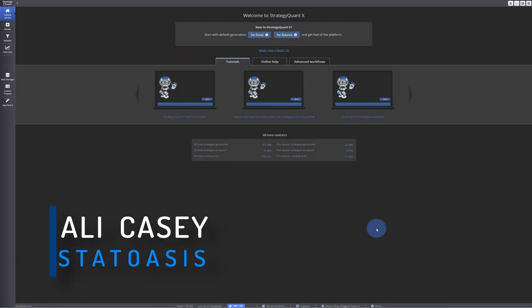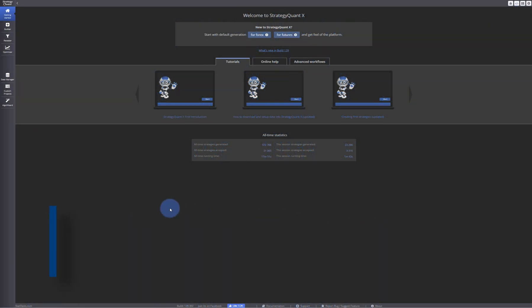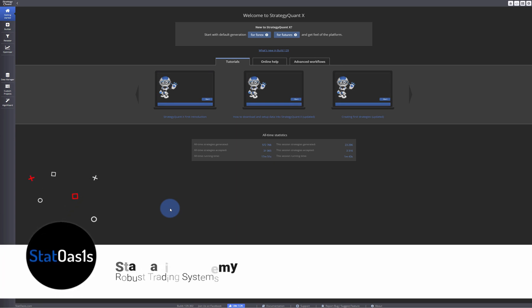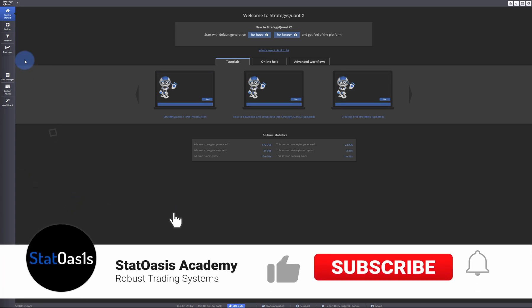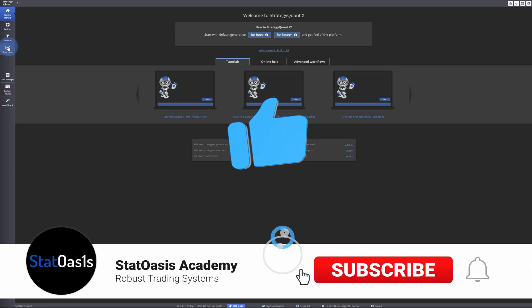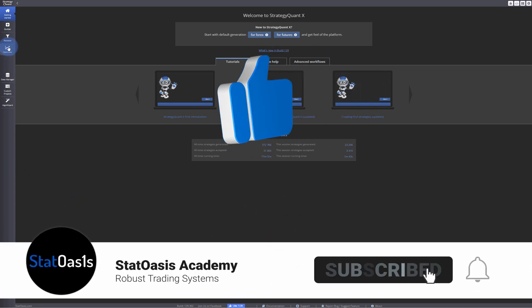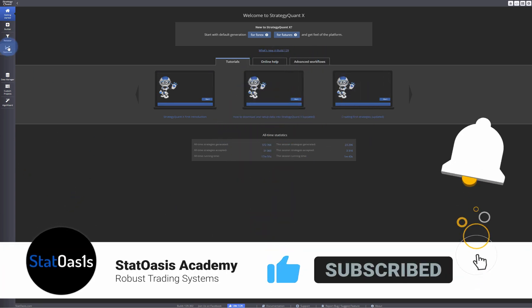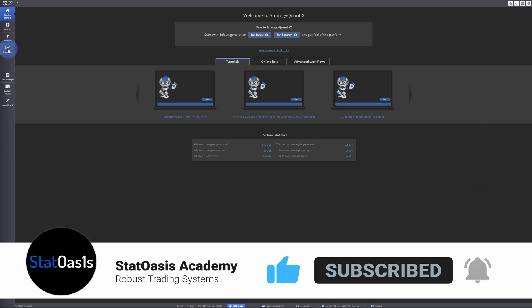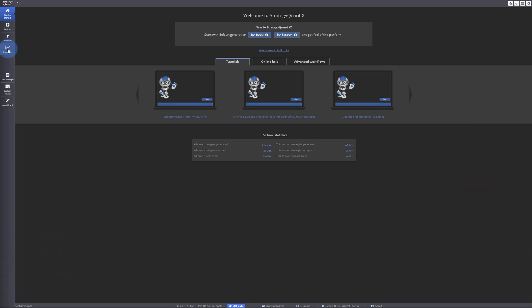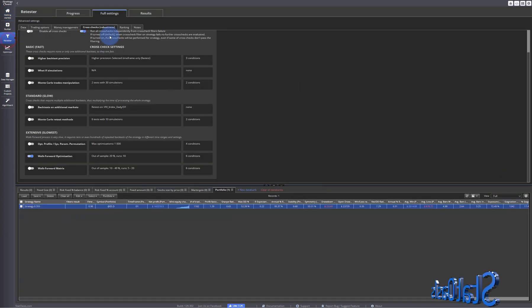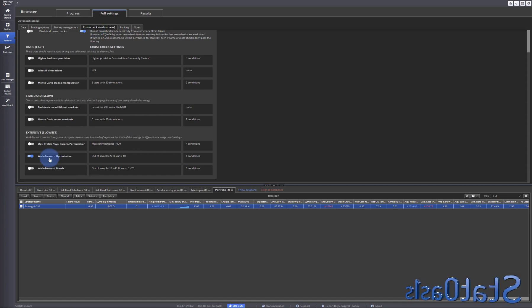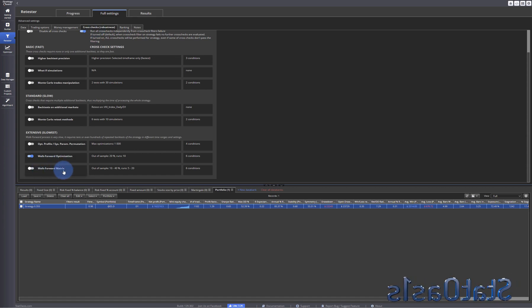Welcome back traders to Stat Oasis channel. My name is Ali Casey. In today's video I will take you to the optimizer in this part of the beginner series. The last video we did was about the walk-forward optimization and walk-forward matrix.